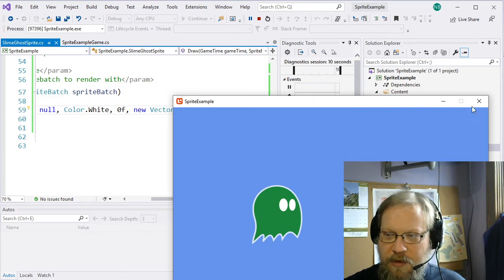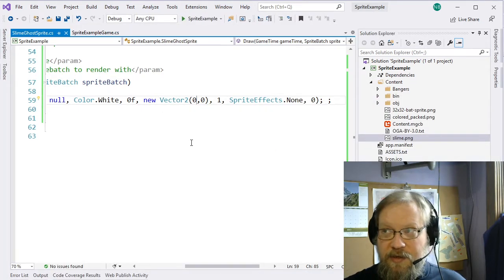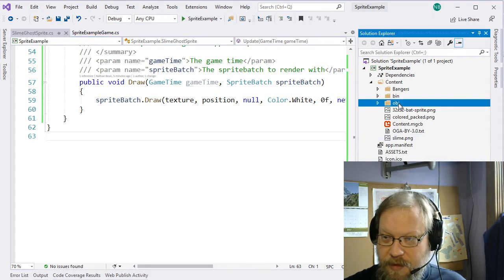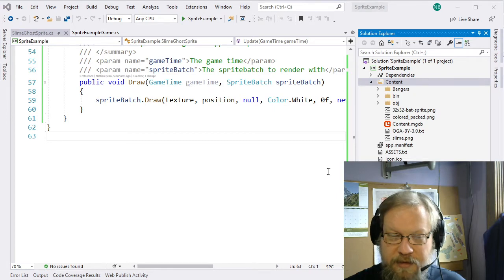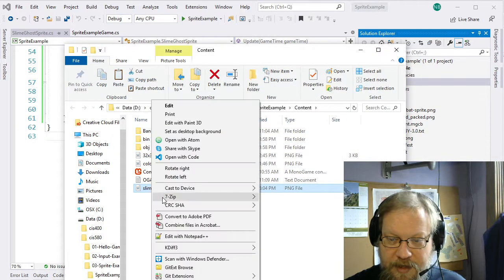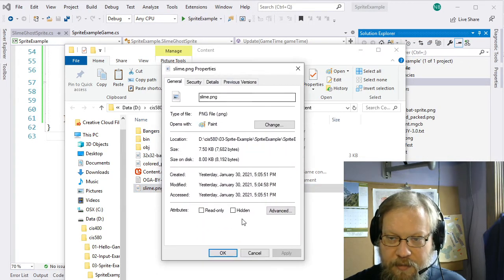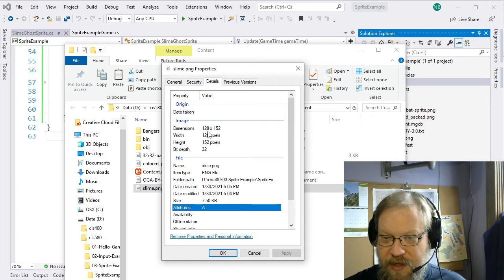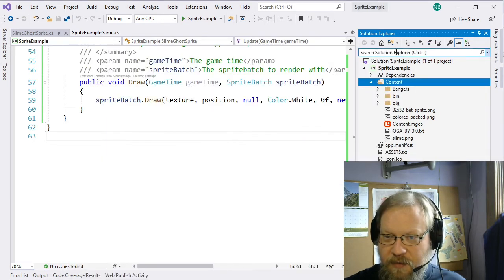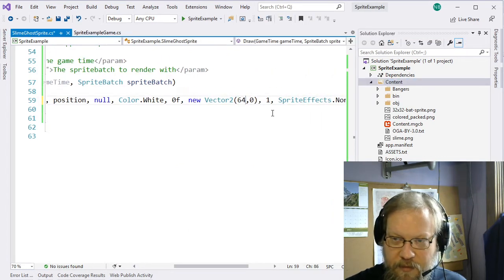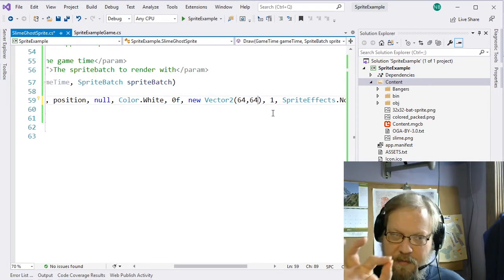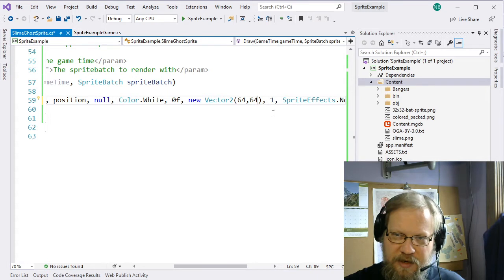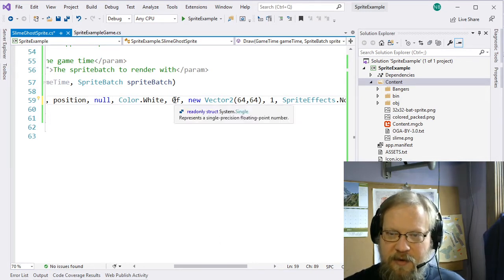We can move that around with this origin vector, which is measured from that upper corner. So this sprite is about — we can take a quick look. If we open the content folder in our file explorer and look at slime.png properties, we see in the details it's 128 by 152. So about half the width would be 64. I'm going to use 64 and 64, which puts the origin about at the center width-wise and a little bit above the center height-wise. That becomes our center of rotation.